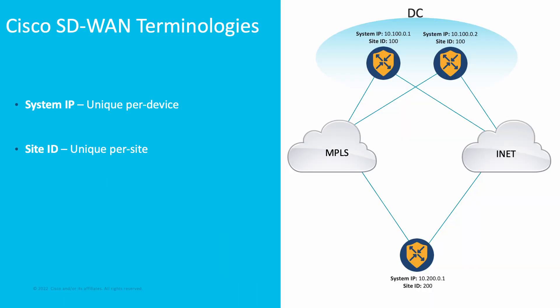Within the Cisco SD-WAN world, we have some terminologies like System IP, which is a unique identifier per device, and Site ID. The Site ID can be compared to the BGP-AS number. In this example, we have a datacenter with dual devices, and we can see each System IP is unique, however, they share the same Site ID.